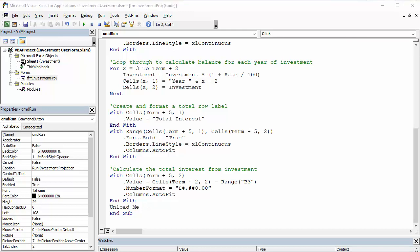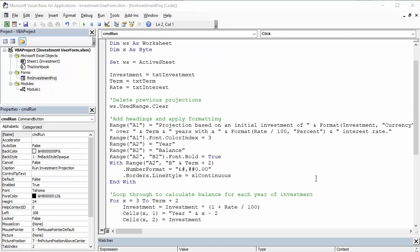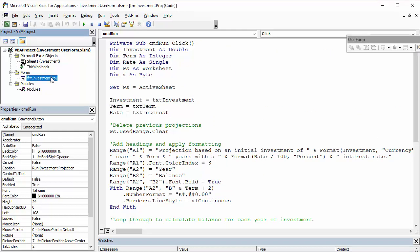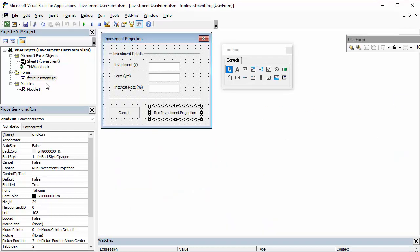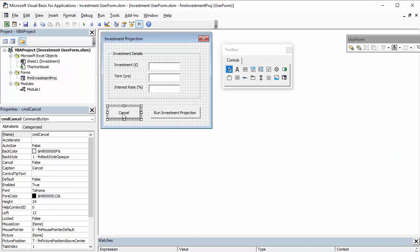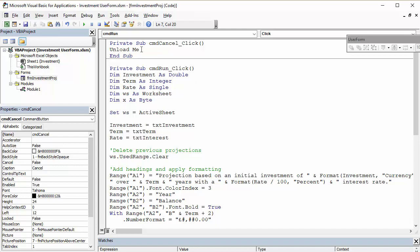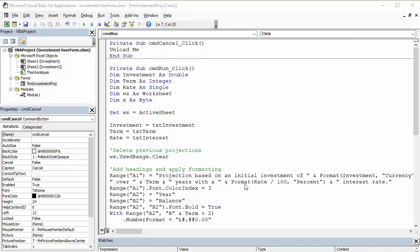So, we've dealt with the command run button, but we need to deal with the cancel button. So, I'm going to go back to my form. And again, I just double click on this button. And the code for this is much simpler. Literally, it's just going to close the form. So, we use unload me to do that.